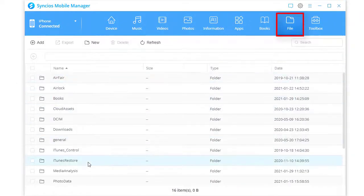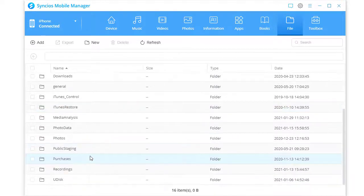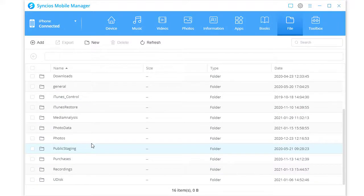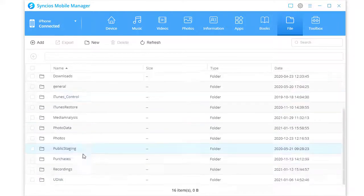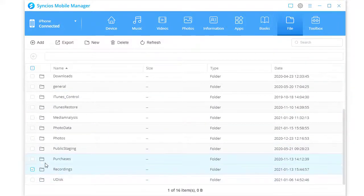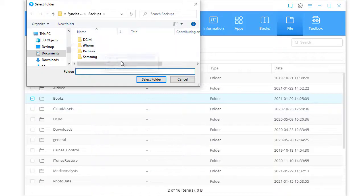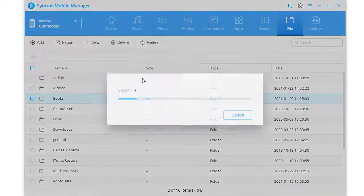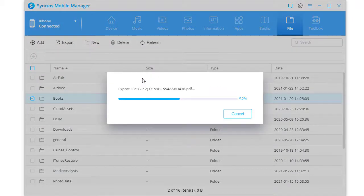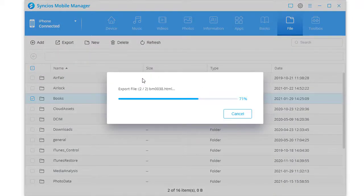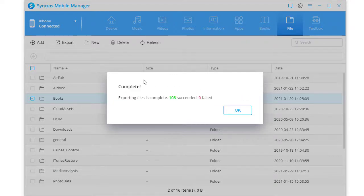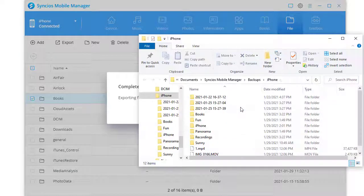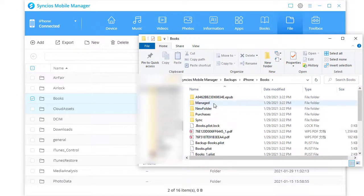All local files and documents are enlisted. Select files and folders you need. Click Export. Check exported files on computer.